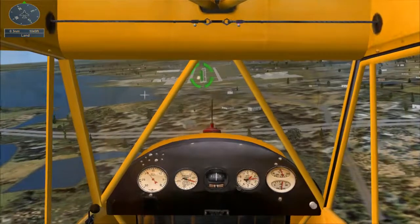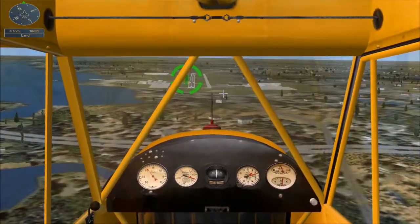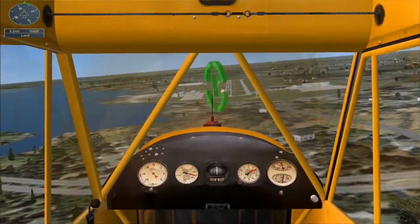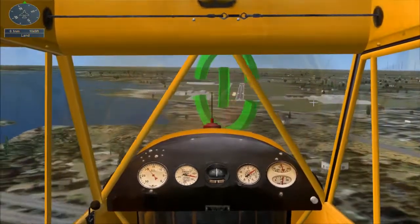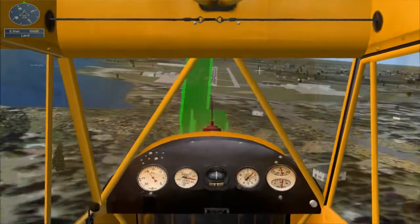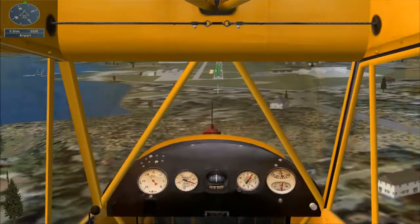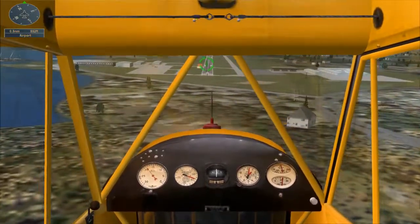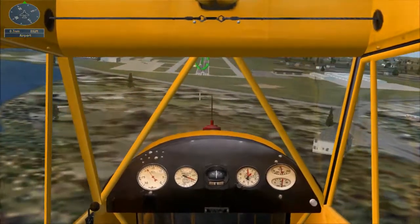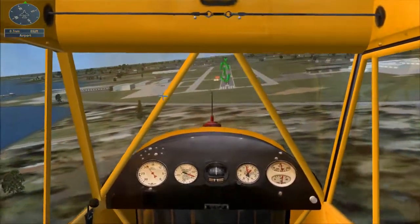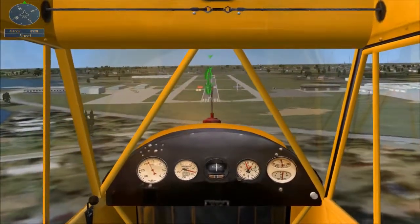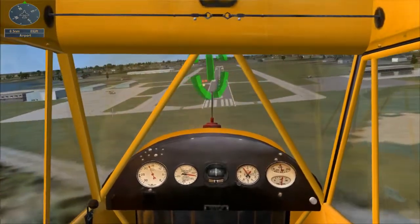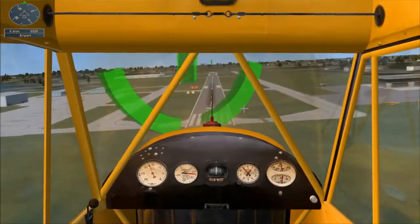Reduce the throttle all the way and very gently pull back on the stick to level off. Stay as close to the ground as possible without landing. Eventually the wheels will touch down. You're doing well — keep it steady.